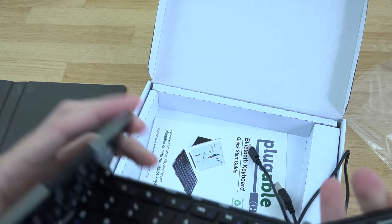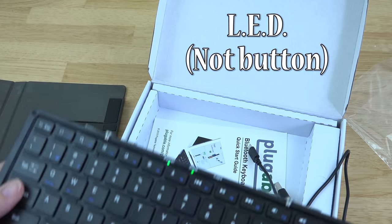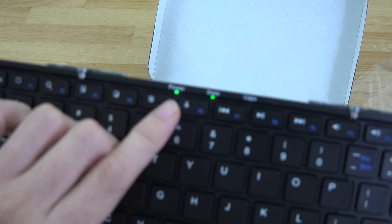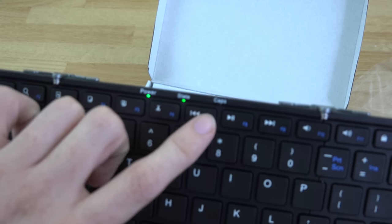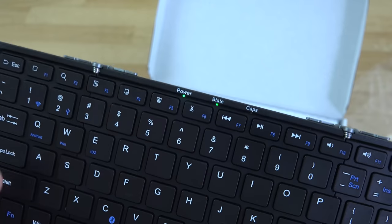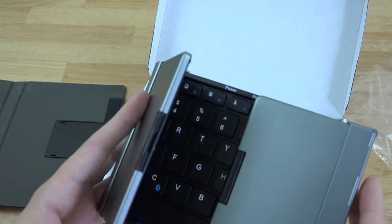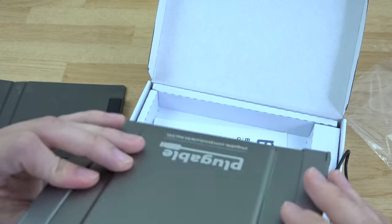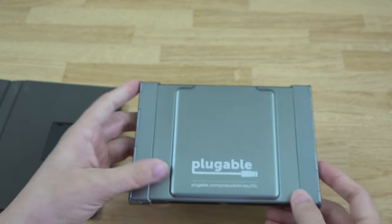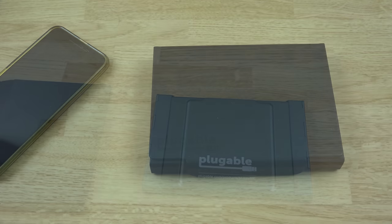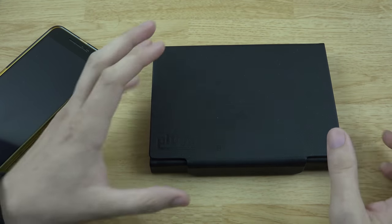It's got a power, state, and caps lock button, so you can see what mode it's in or what is on, and it folds up very nicely. There is a link to the product on the actual device itself.